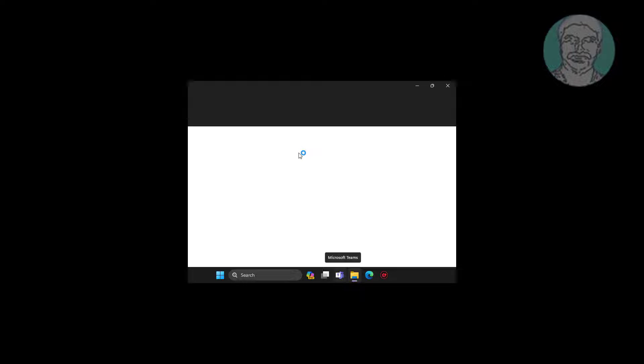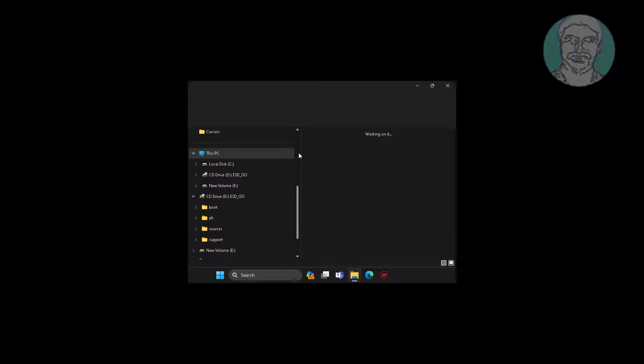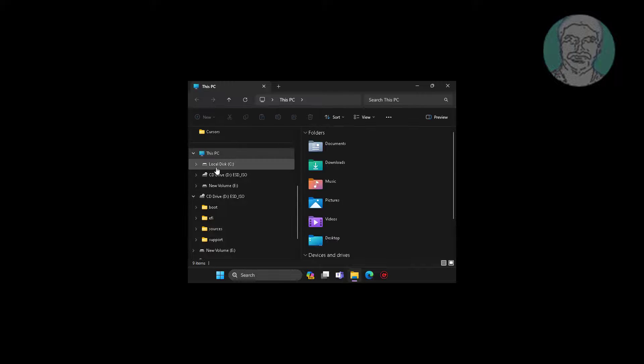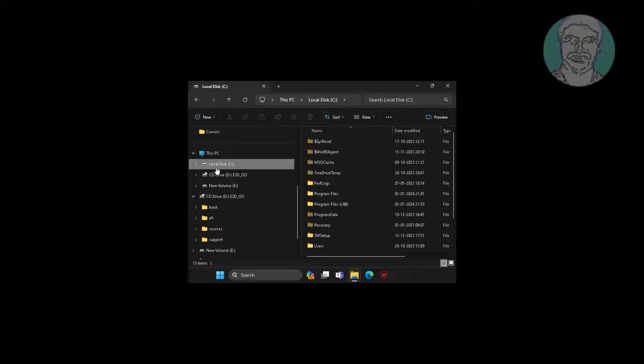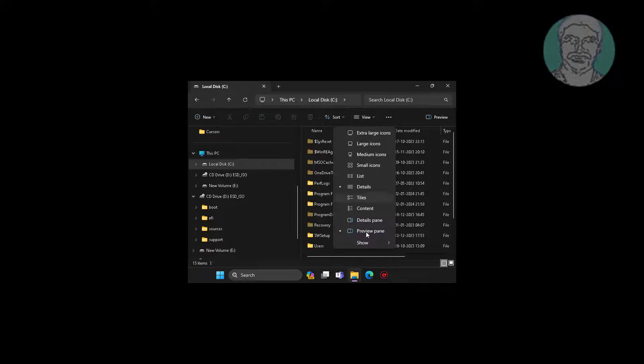Open File Explorer, go to This PC, open C drive, then Program Data, Microsoft, and Windows Defender.